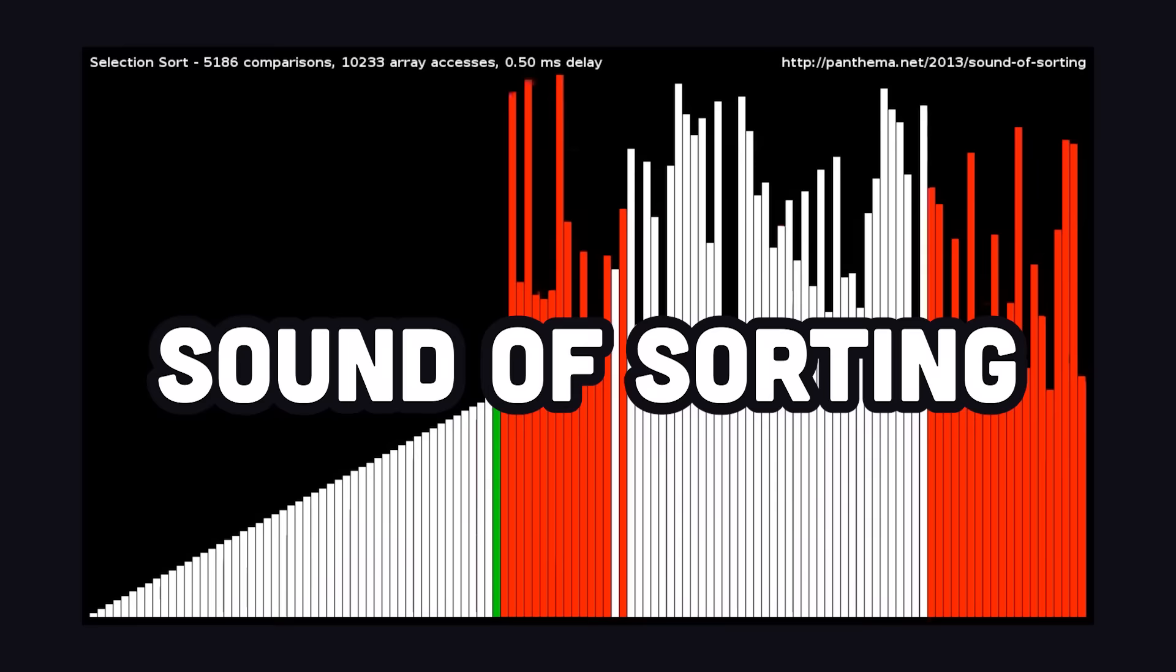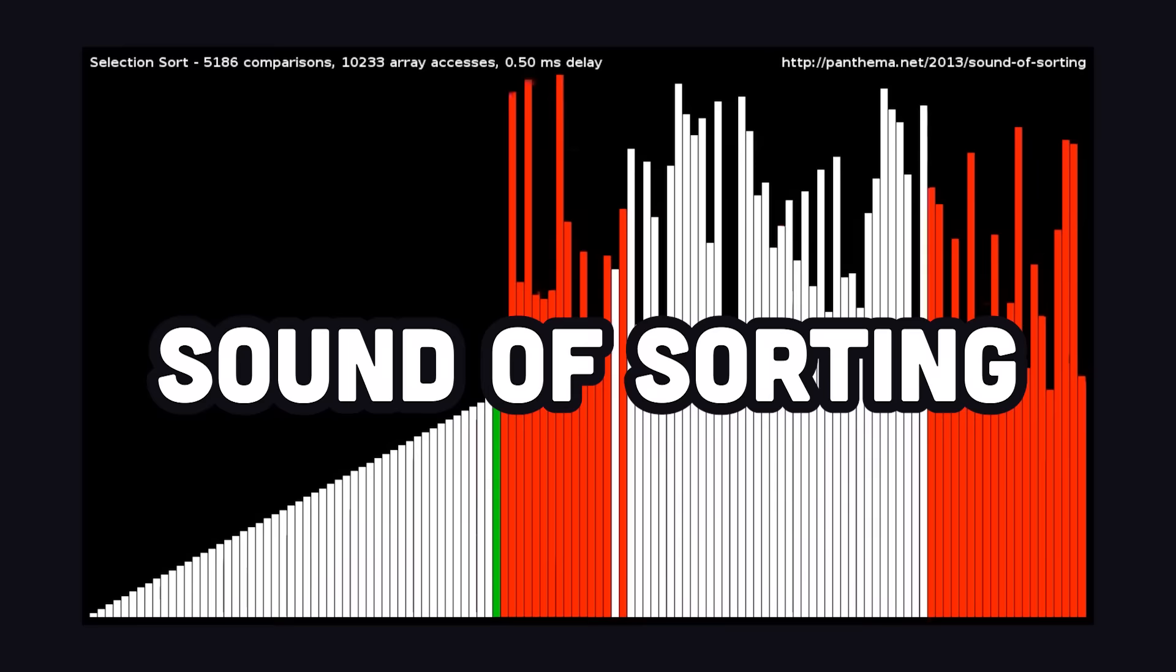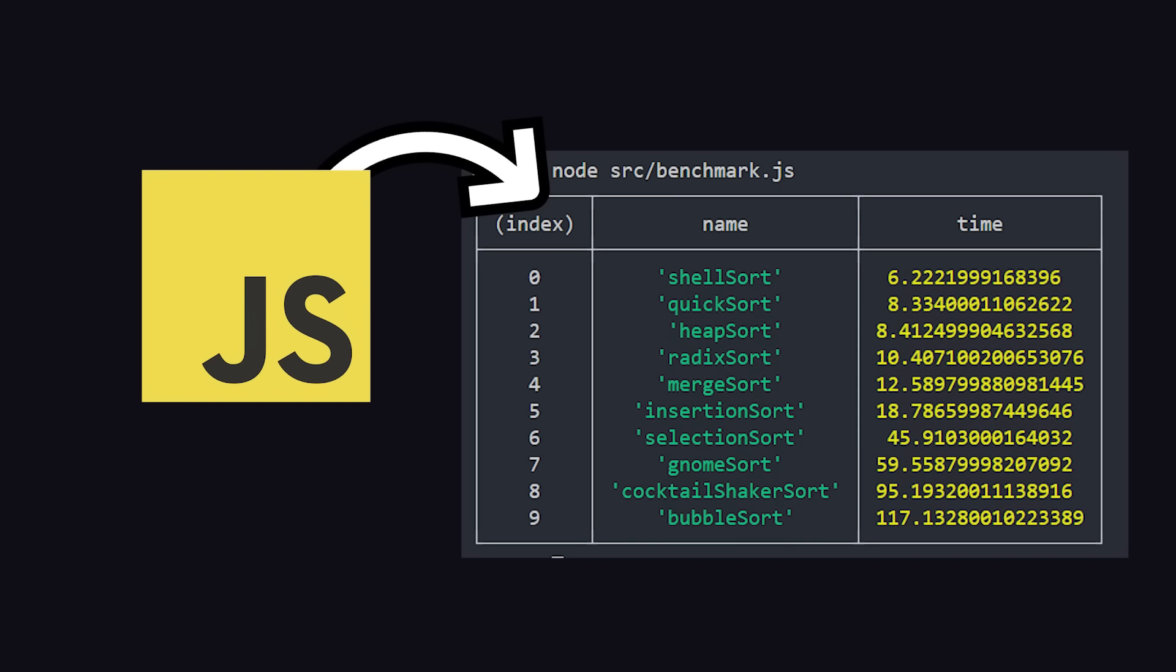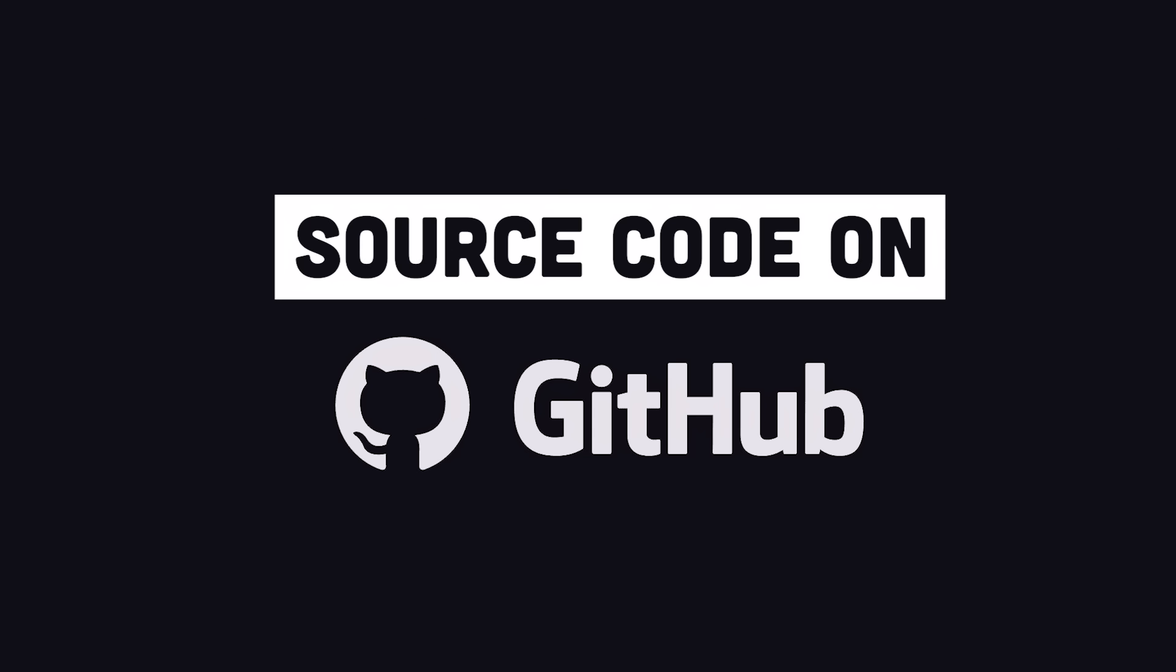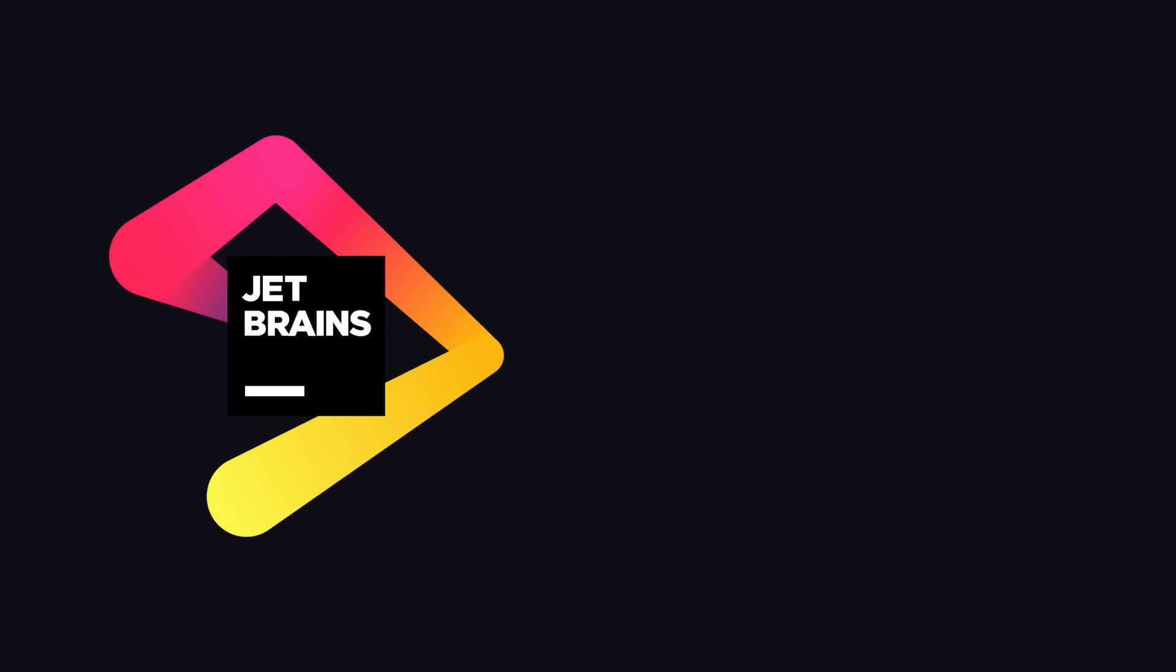If you're preparing for a technical interview, these visualizations and audibilizations will absolutely change your life. Major props to Timo Bingman for releasing these videos under Creative Commons so we can use them in videos like this. I'm going to implement my algorithms in JavaScript and then benchmark them at the end, and you can find the source code on GitHub.